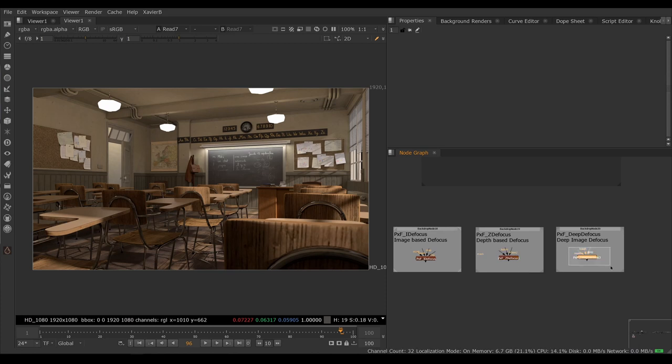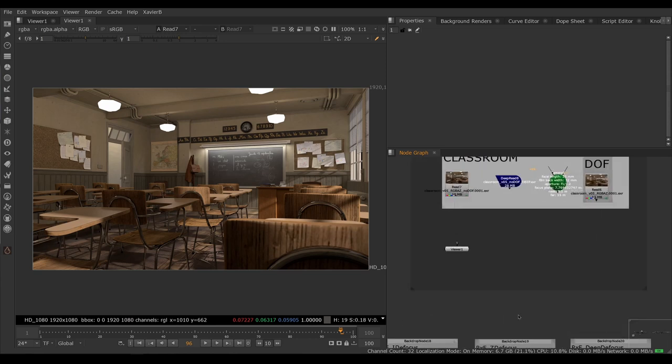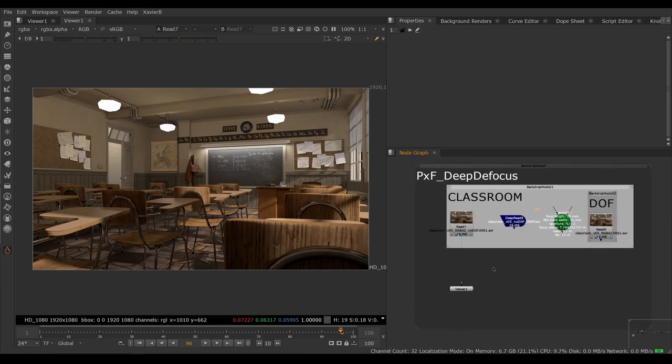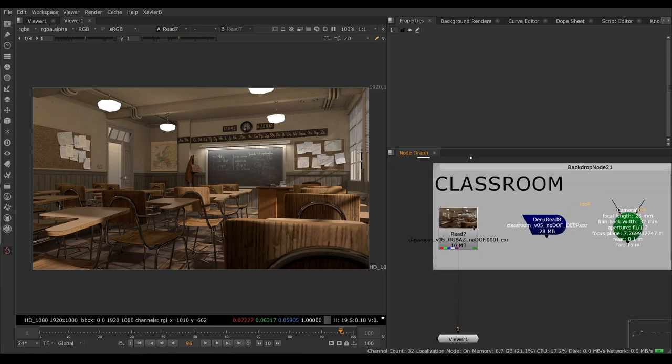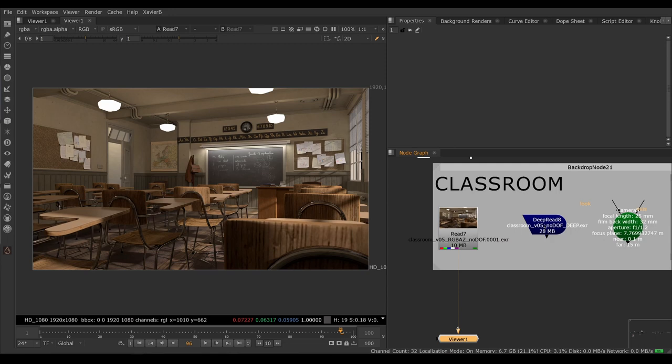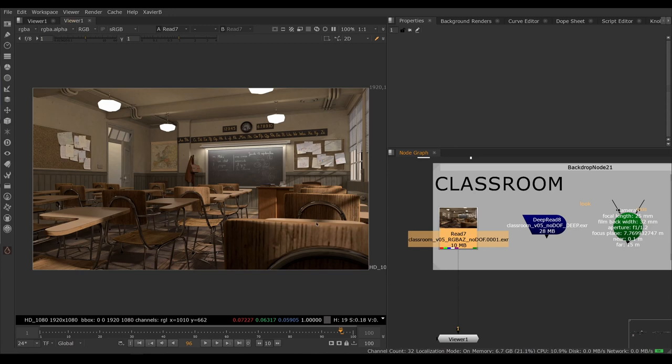This video will talk about PXF Deep Defocus. Let's have a look at a real example here. So I have this image that was rendered with a 3D package. Before we dive into deep renders, let's see what happens if we do not use a deep render and just do a regular depth of field pass on this.